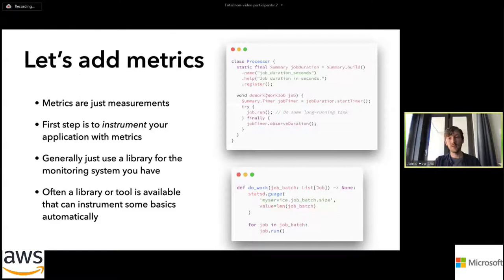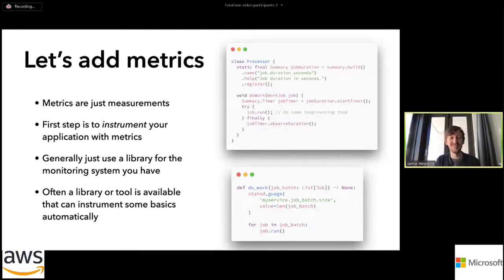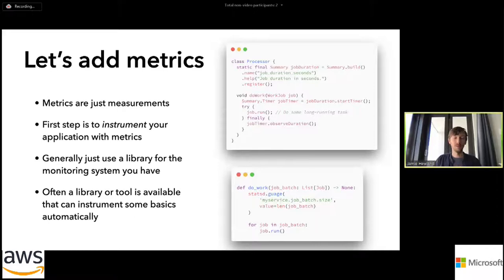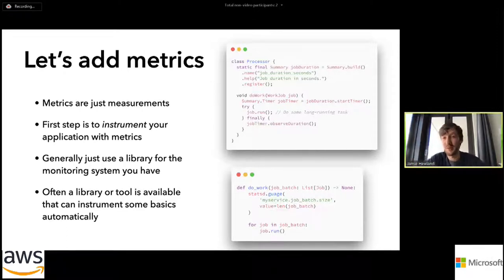So I'm going to jump right in to what people think of first with monitoring and metrics. Metrics are really just measurements. The first step in collecting these measurements is we have to produce them, and we call this instrumenting your application — we add some special code that produces the metrics we're going to record. This generally means you'll use a library specific to whatever monitoring system you happen to use.